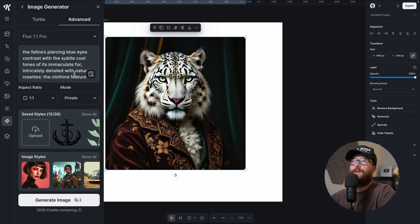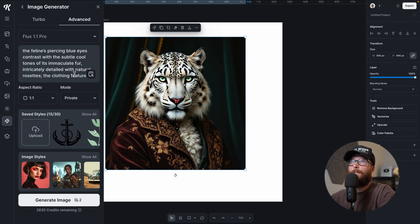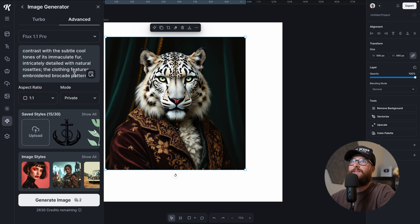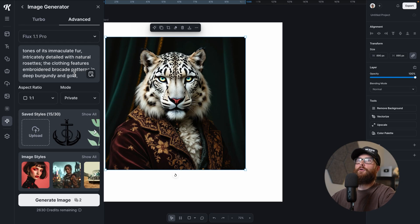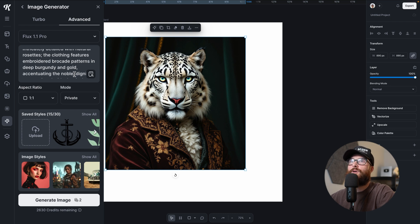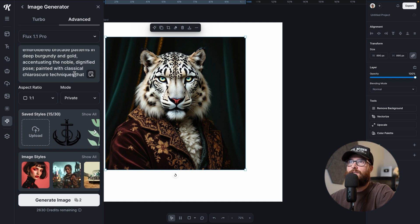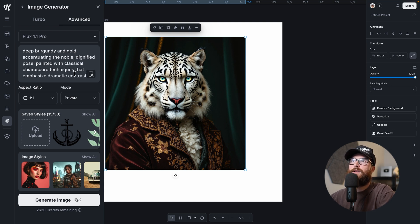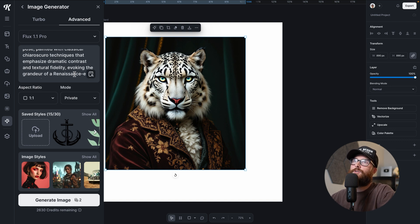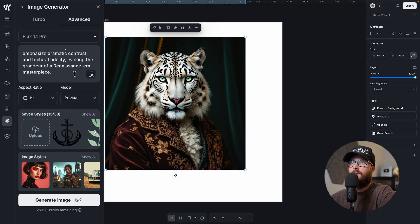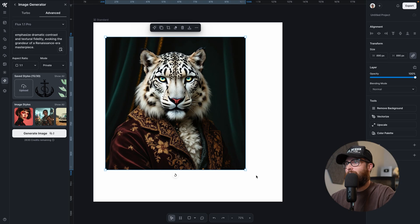The feline's piercing blue eyes contrast with the subtle, cool tones of its immaculate fur, intricately detailed with natural rosettes. Check. The clothing features embroidered brocade patterns in deep burgundy and gold, accentuating the noble dignified pose painted with classical characterous techniques that emphasize dramatic contrast and textural fidelity, evoking the grandeur of the resident renaissance era masterpiece. 10 out of 10. This is a 10 out of 10 quality generation. Like ridiculous.